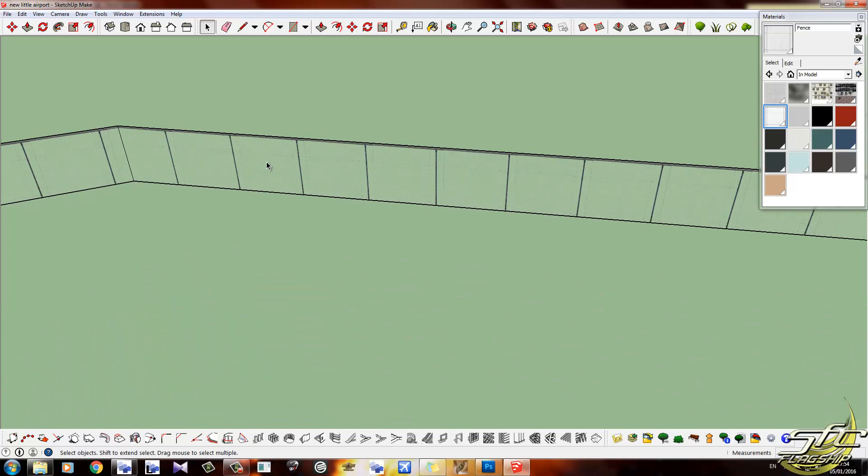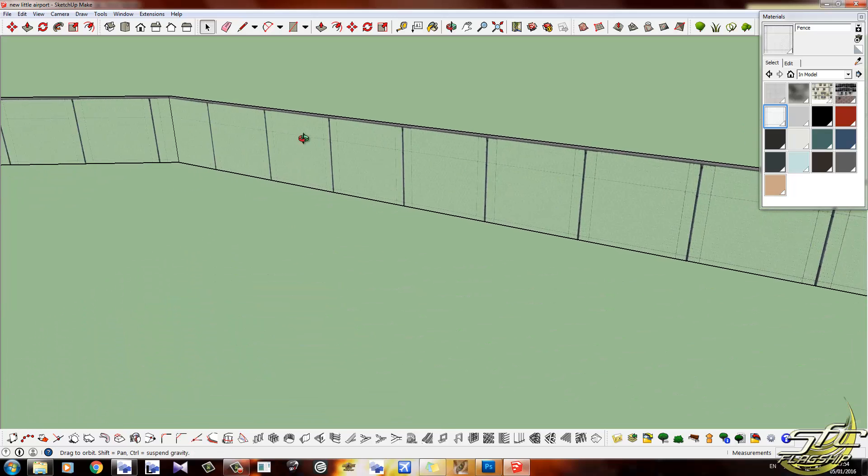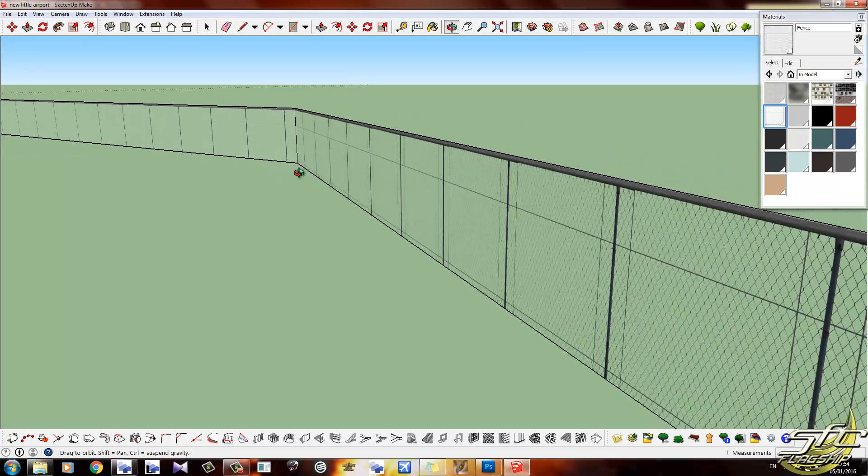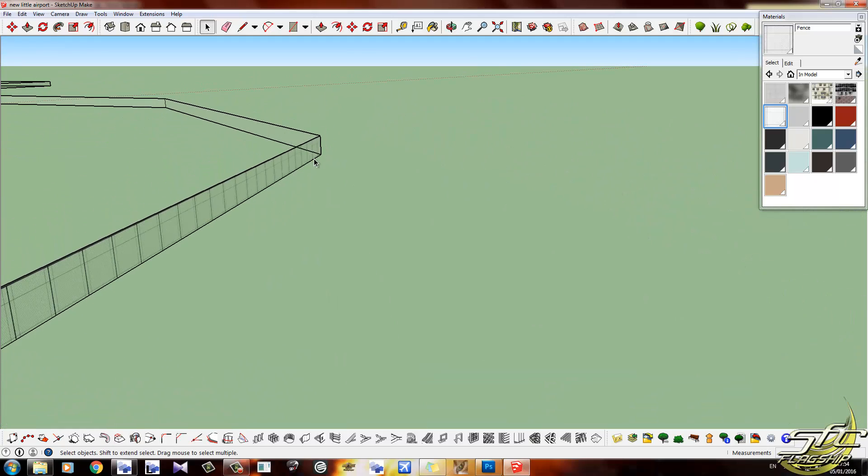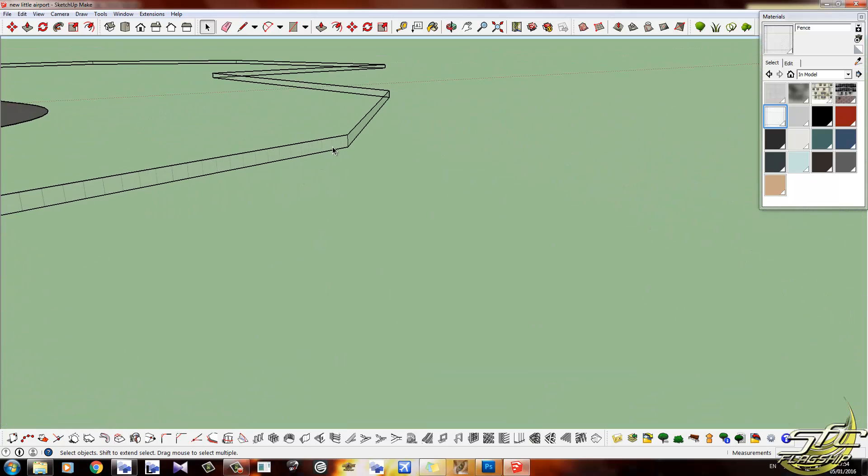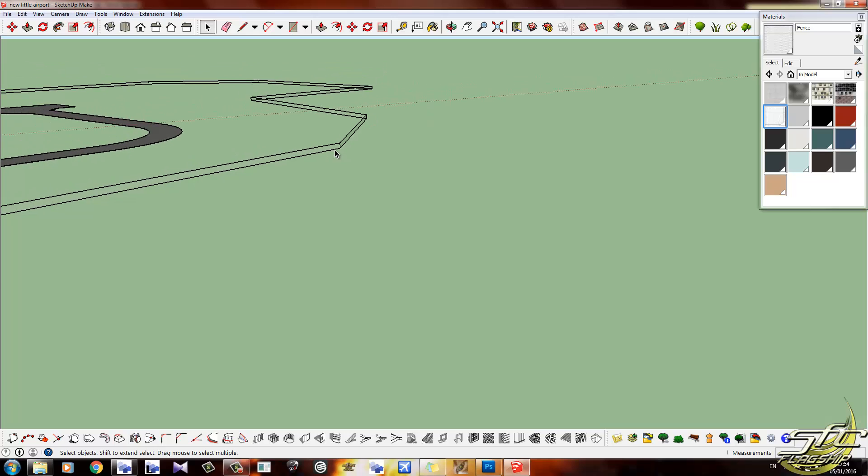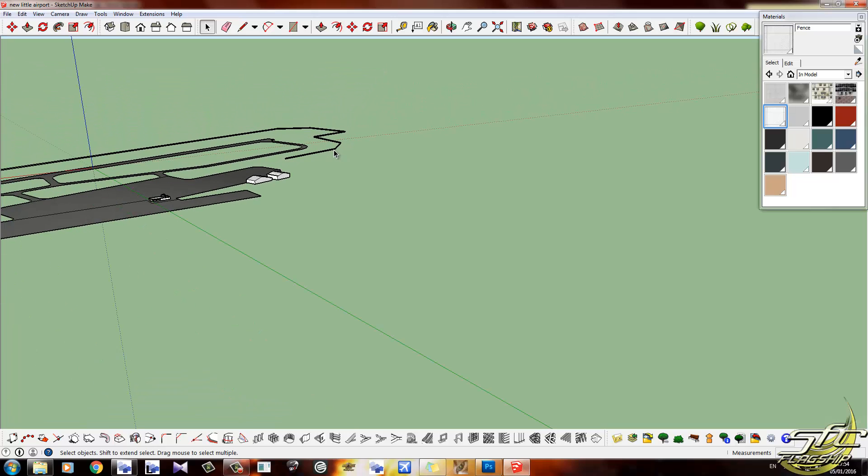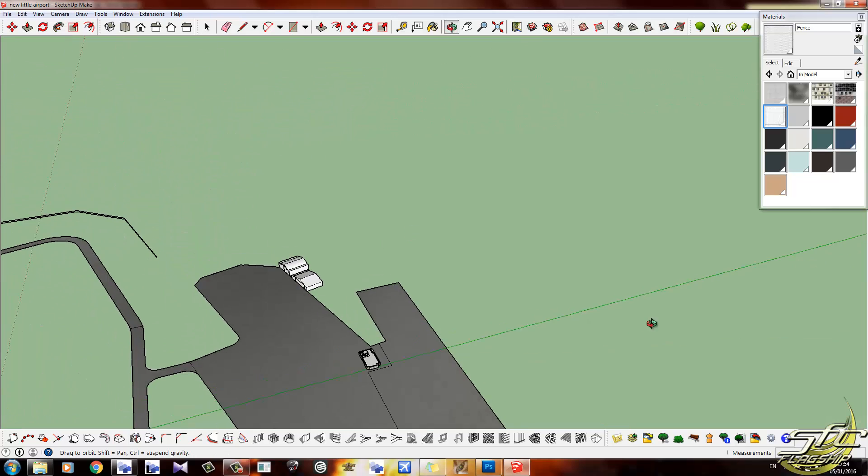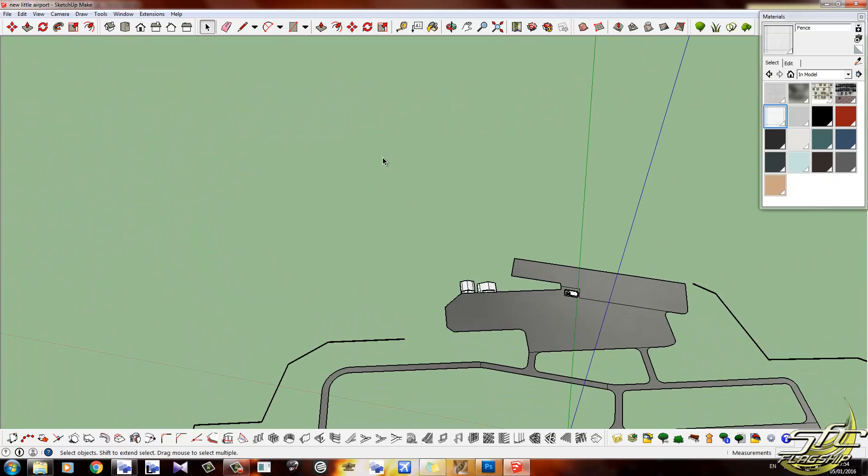What I've done here is I've just gone around the edge and made a very simple boundary fence. This airport, by the way, is completely fictional. I just made it very quickly for this tutorial, so it's not even real.